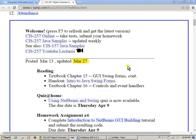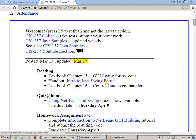I'd like to remind you that the latest post on the website is the posted reading. There's a handout that you should go over, and there's another quiz which is now available.